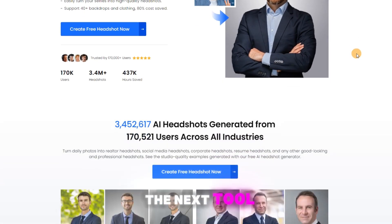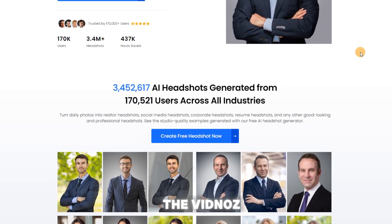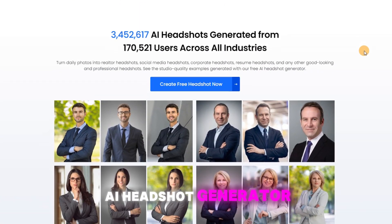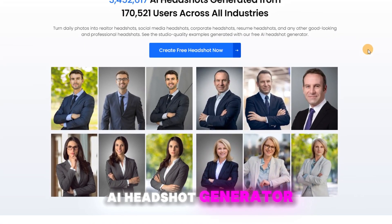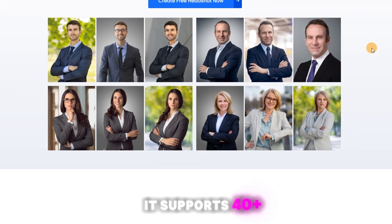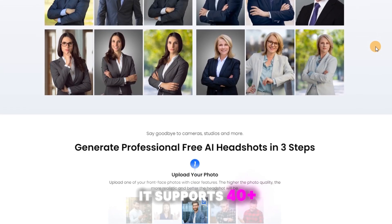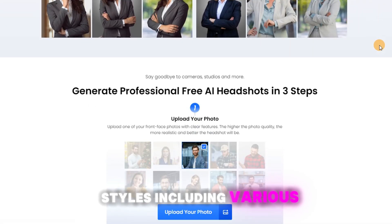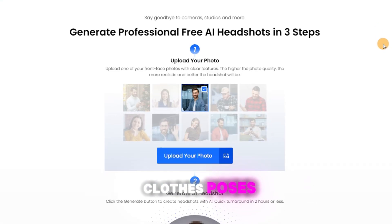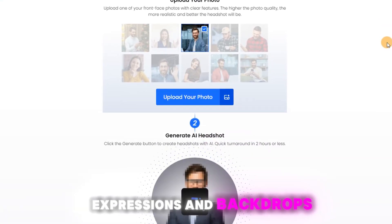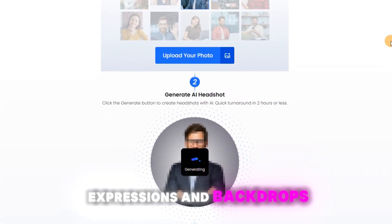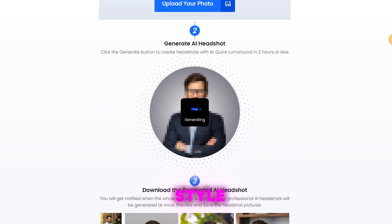Let's turn to the next tool now — the VidNoz AI Headshot Generator. It supports 40-plus styles, including various clothes, poses, expressions, and backdrops to suit your style.